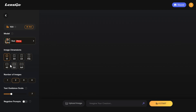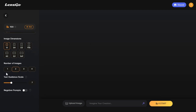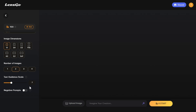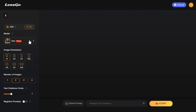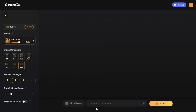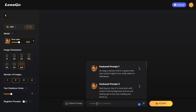A little further down you'll see the different aspect ratios in the image dimension section, where we can adjust the image aspect ratio settings according to our requirement. In the number of images section we can specify the number of results for each generation. In the negative prompt option you can prevent unwanted elements in the image generation process. Now I first go to the model section and select Pixar style.